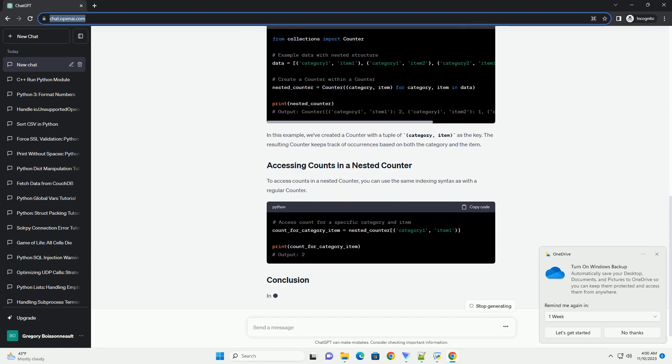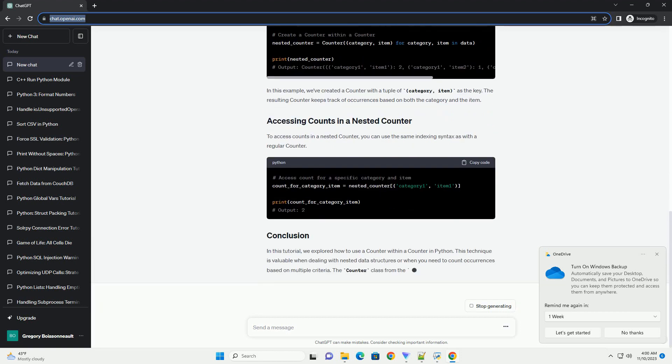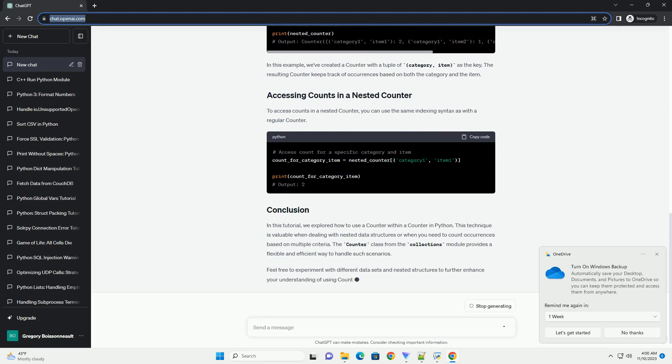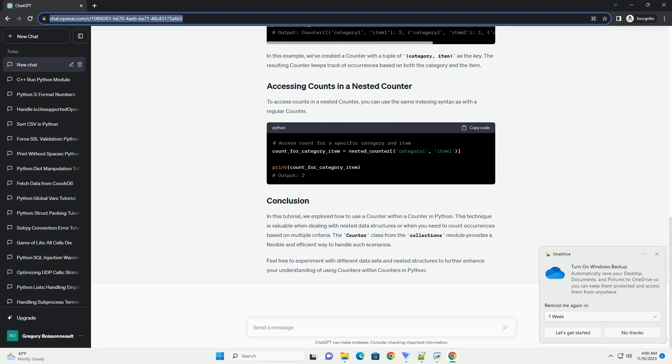Here's a basic example of using a counter. Now, let's explore how to use a counter within a counter. This is useful when dealing with nested structures or when you want to count occurrences based on multiple criteria.